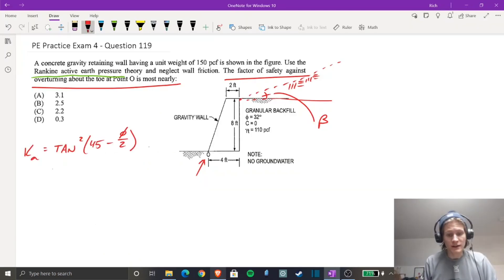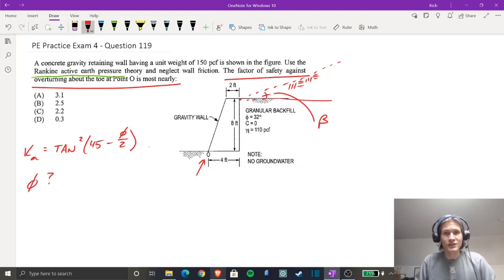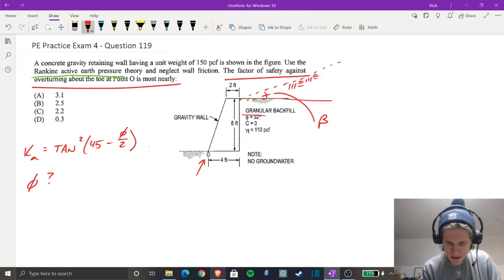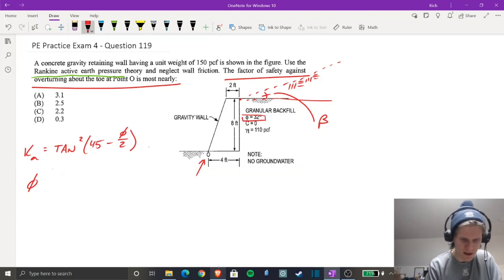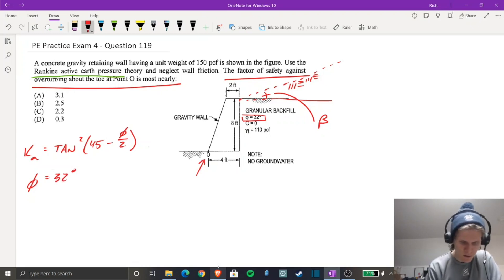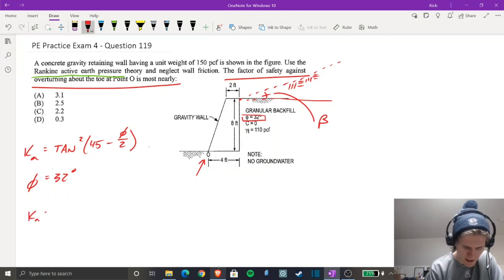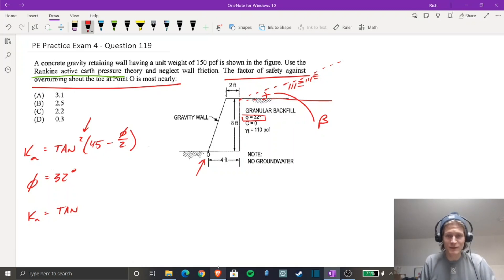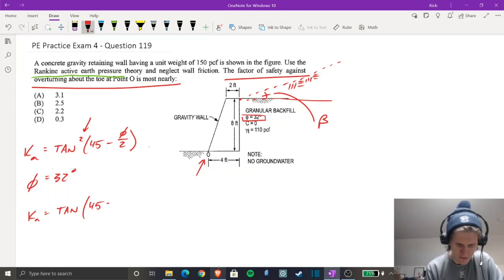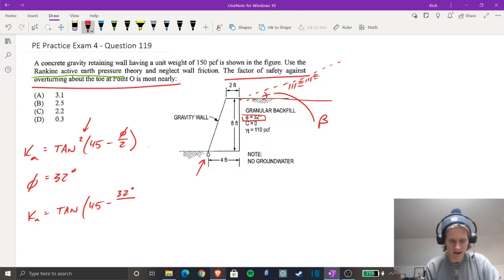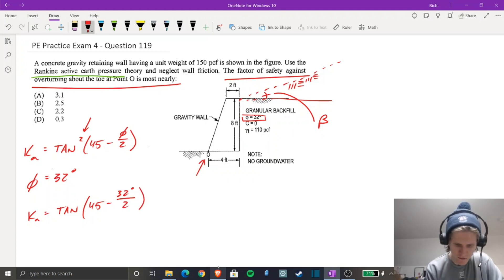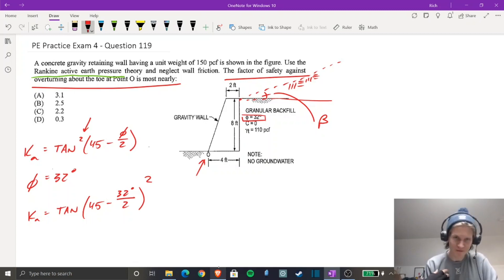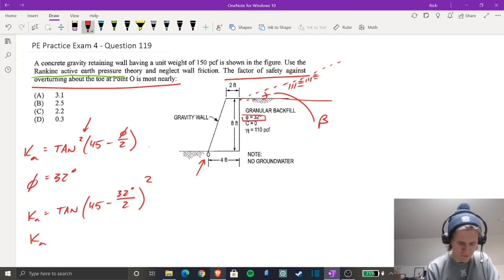So we have K_a, and let's plug in. You might ask, what is theta? Theta is your internal angle of friction, and that is given to us as 32 degrees. I actually write it as: K_a = [tan(45 − 32/2)]² — squaring the whole tangent term at the end so I don't lose track. Solving for K_a, that equals 0.307.